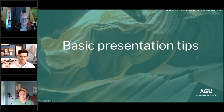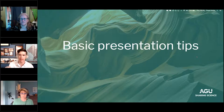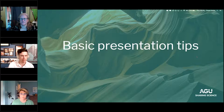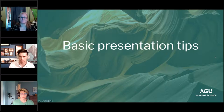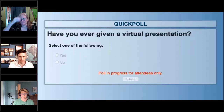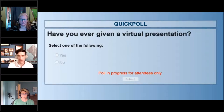I want to cover a mix between in-person and virtual presentation tips, because a lot of this stuff is universal. I'm going to get into specific tech things about virtual dynamics, but before I do, I'm curious how many of you have ever given a virtual presentation in any capacity — and not just this year. I know it was much less common before, but I just want to gauge where folks are at.